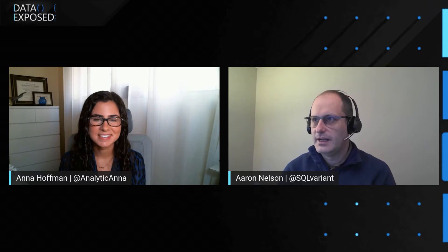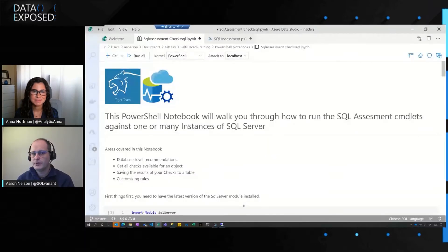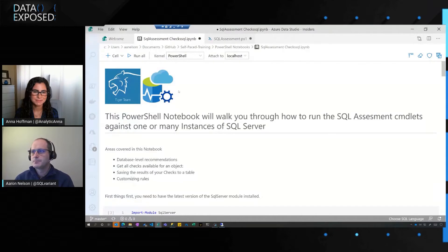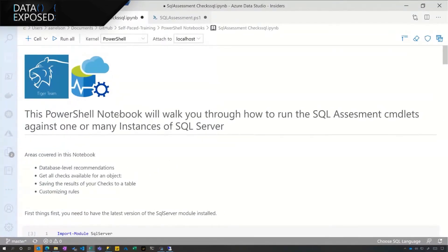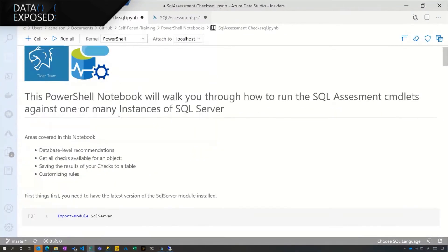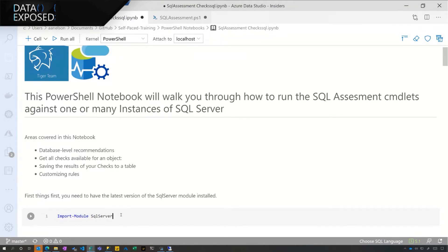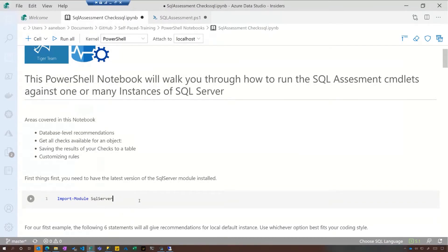I've got a PowerShell notebook right here for you and we can start running through it. These assessment checks are already built into the SQL Server module and you can pick that up on the PowerShell gallery. You'll want to go ahead and install that module, and then these cmdlets that you're about to see are going to be available to you right there.